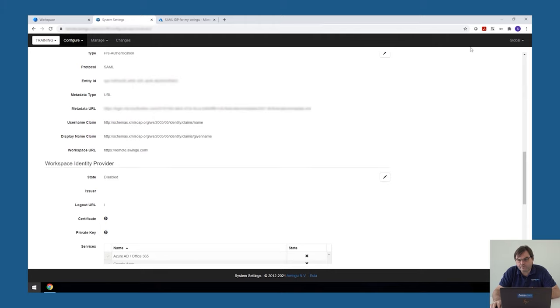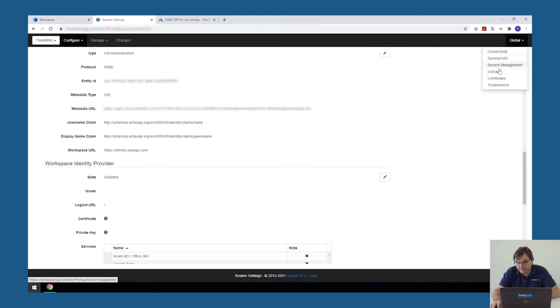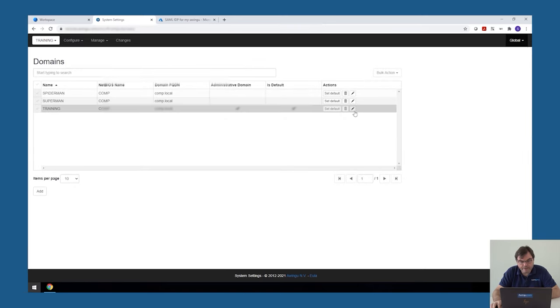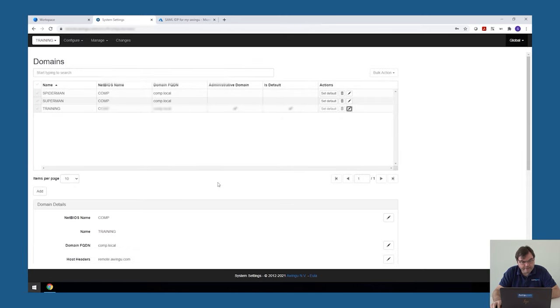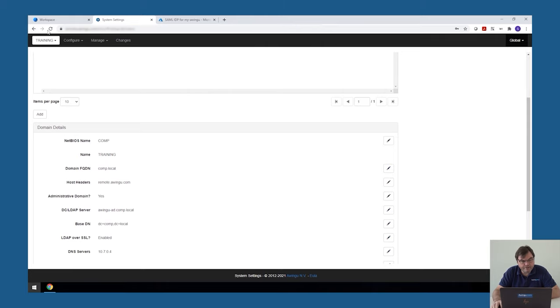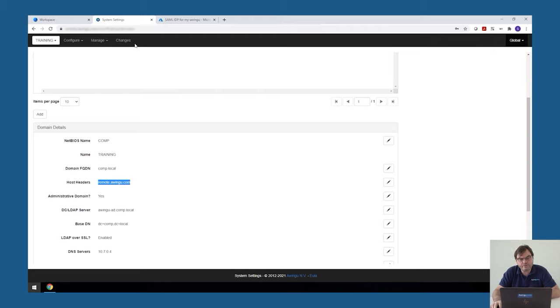One thing to double check before you test it is in the domain settings. Go to your domain configuration and also make sure that your host header is filled in. So if this is not the case, Awingu will not know it needs to reload the configuration and redirect you to the external identity provider.